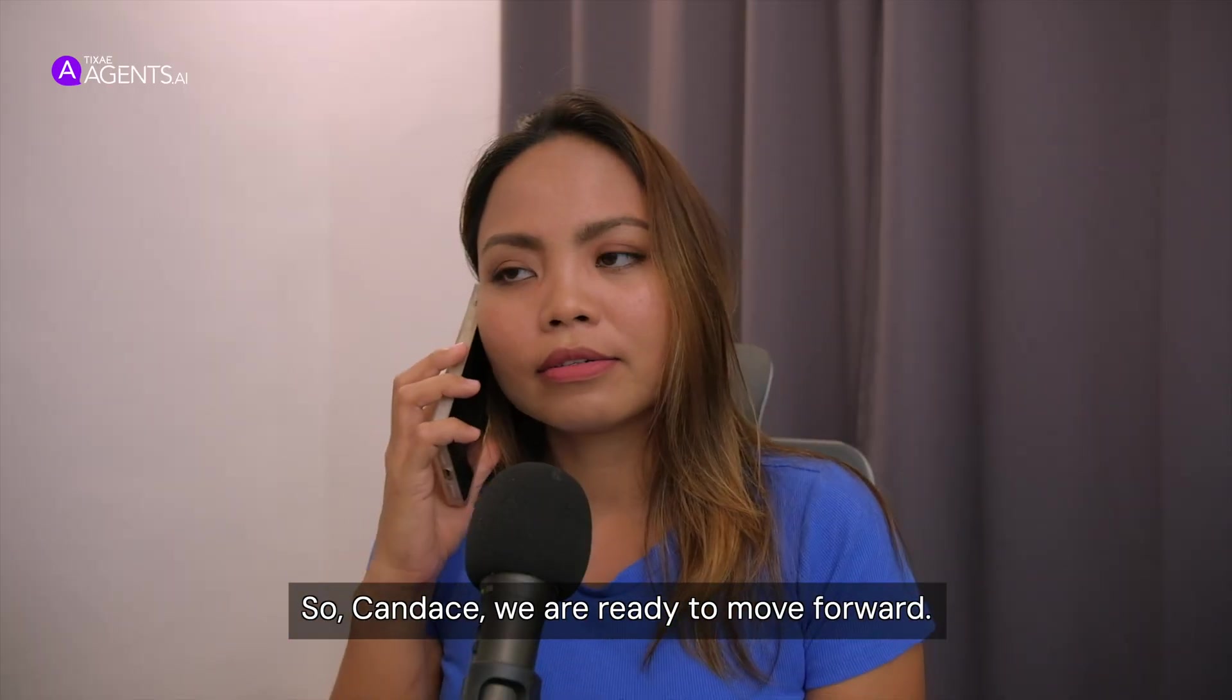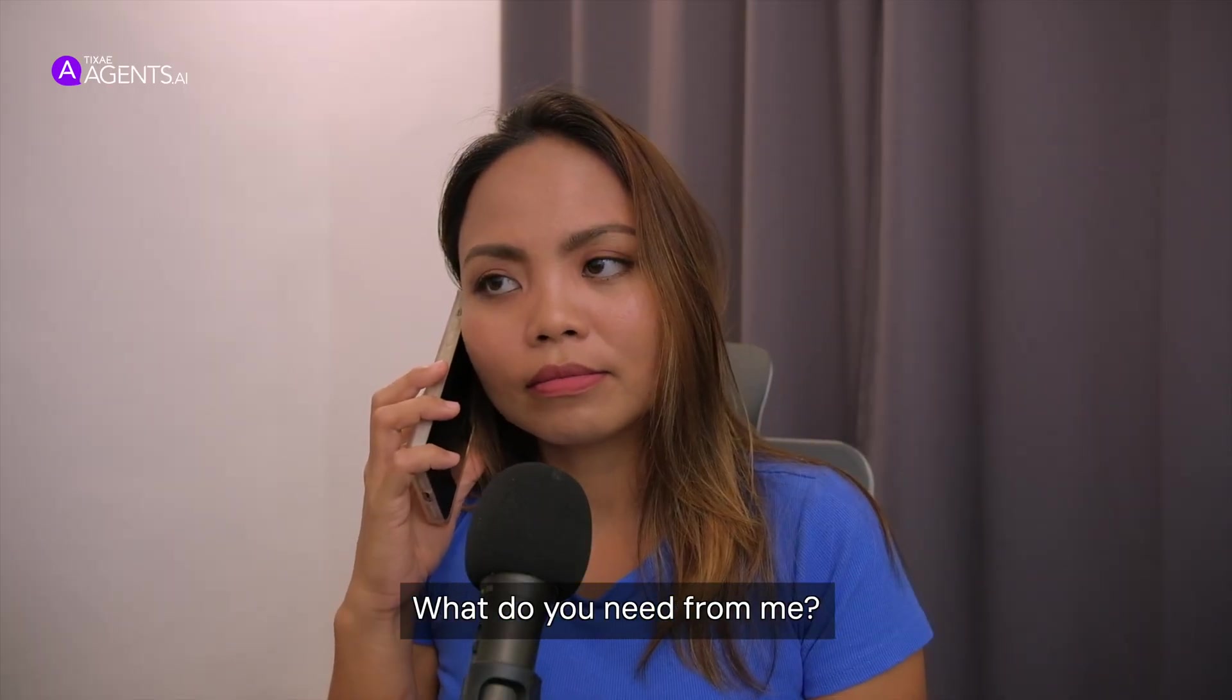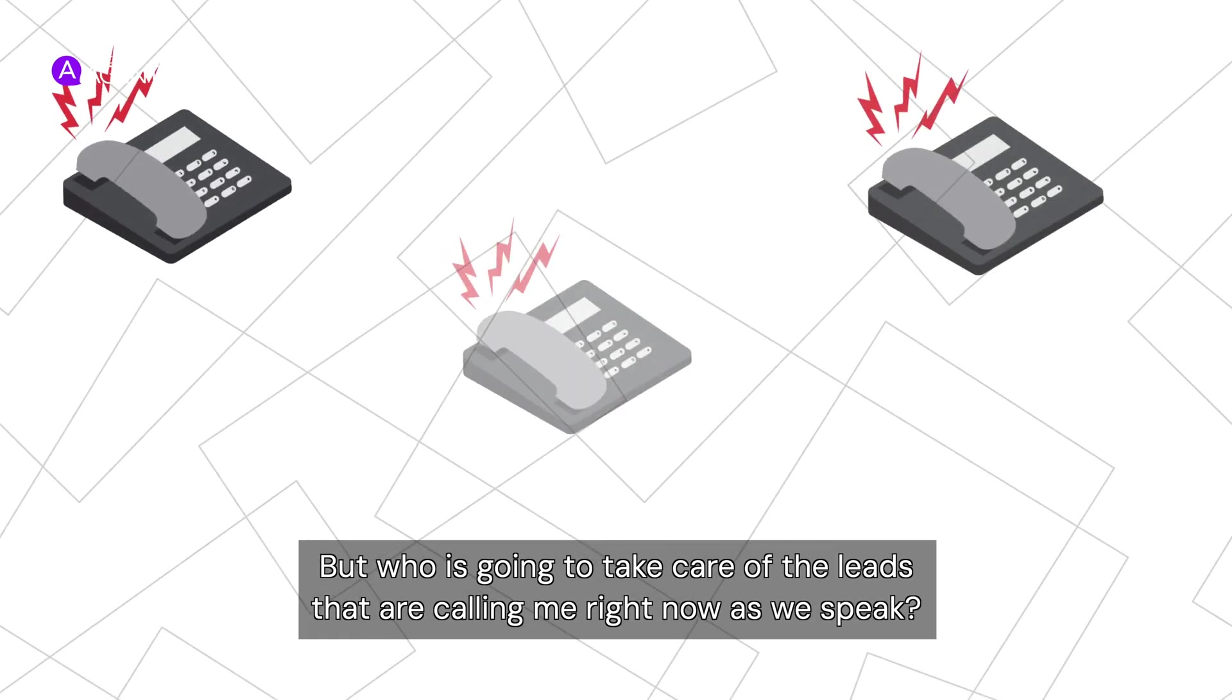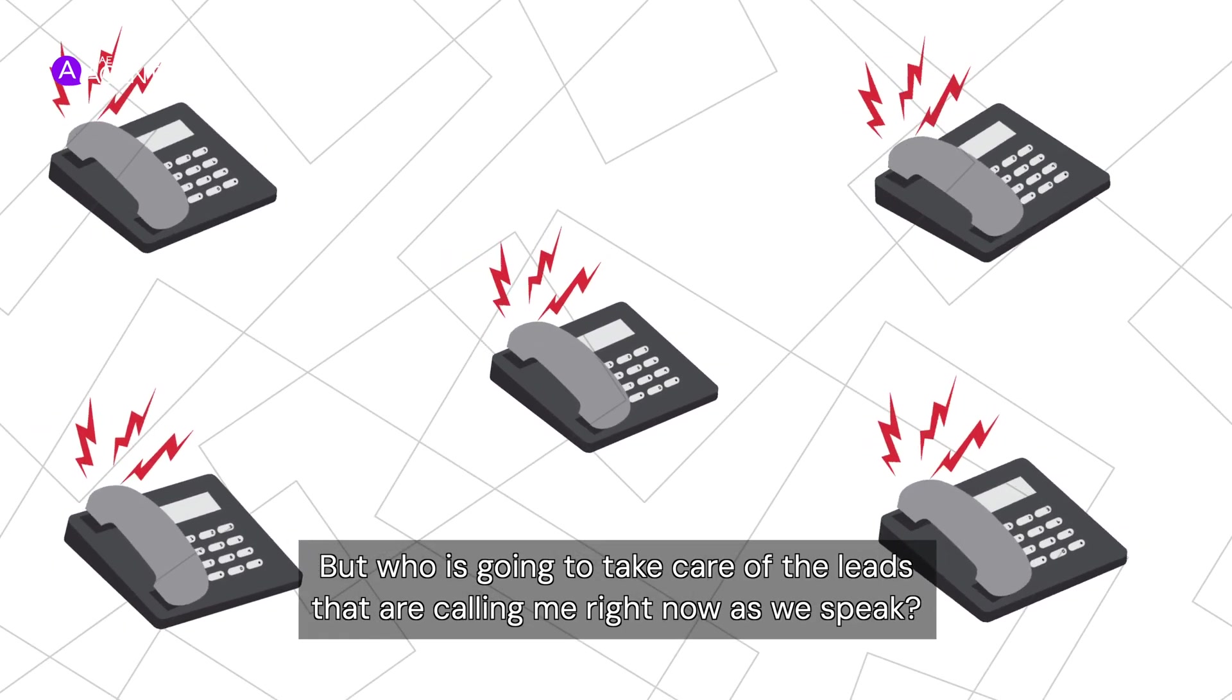So Candace, we are ready to move forward. What do you need from me? But who is going to take care of the leads that are calling me right now as we speak? That's where TexAgents can help. Let me show you.